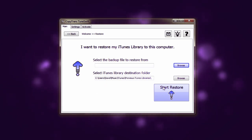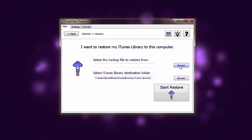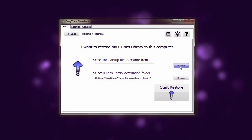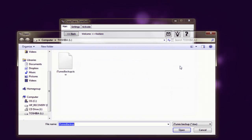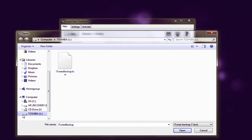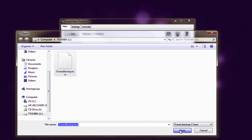And now we need to select the backup file that we want to restore from. In order to do this we're going to select the browse button and browse to our external hard drive or flash drive. Then select the iTunes backup.tsw file and select open.